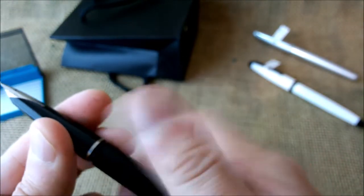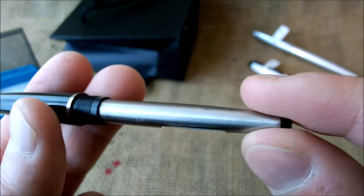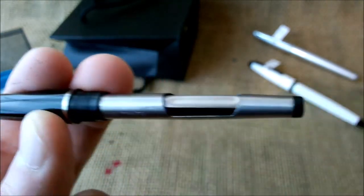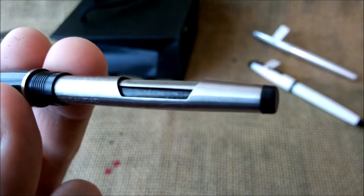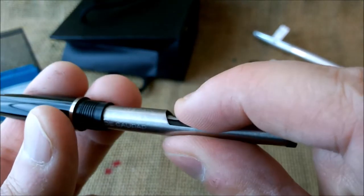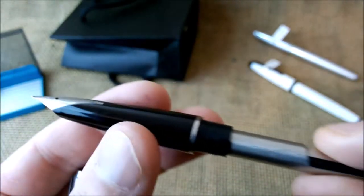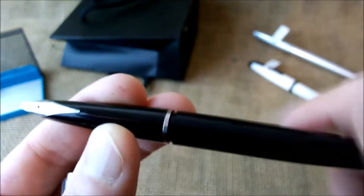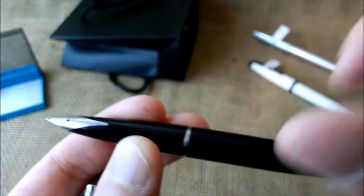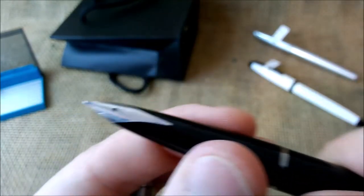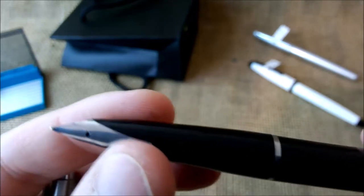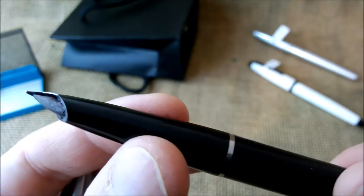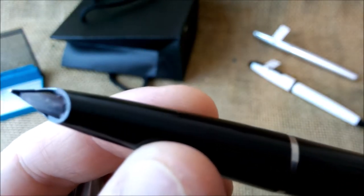And this pen even came with the converter that looks a lot like the Parker 51 Aeromatic pen. Very nice, I'm really excited for having this pen. I didn't test any of these particular pens that I bought.